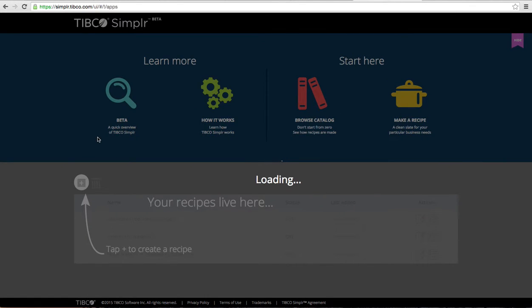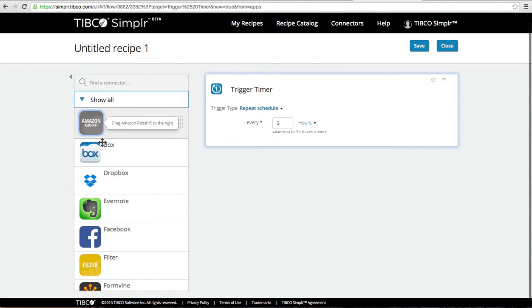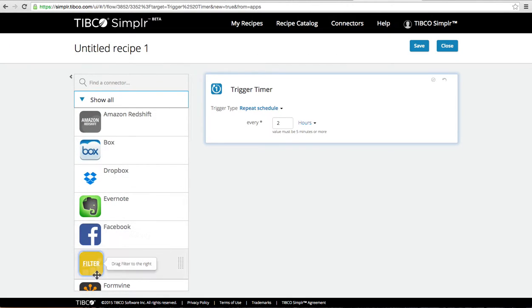The recipe builder has a number of connectors that I can choose from. In this case I want a formvine connector.